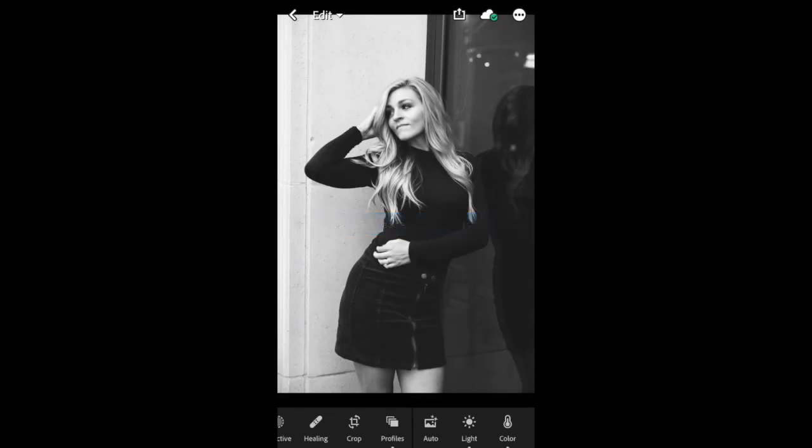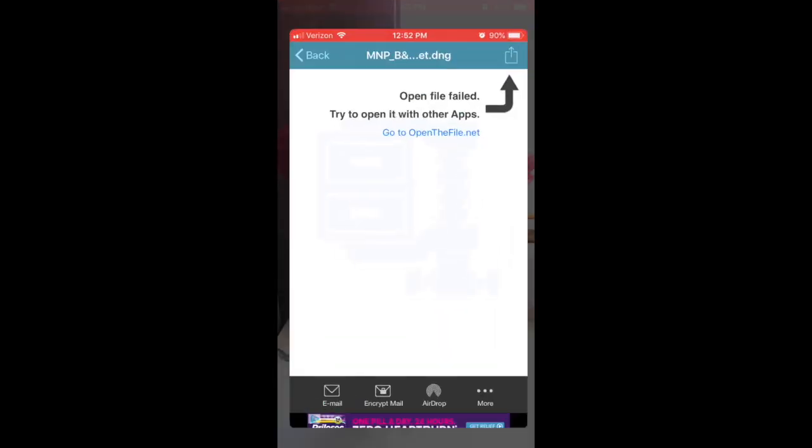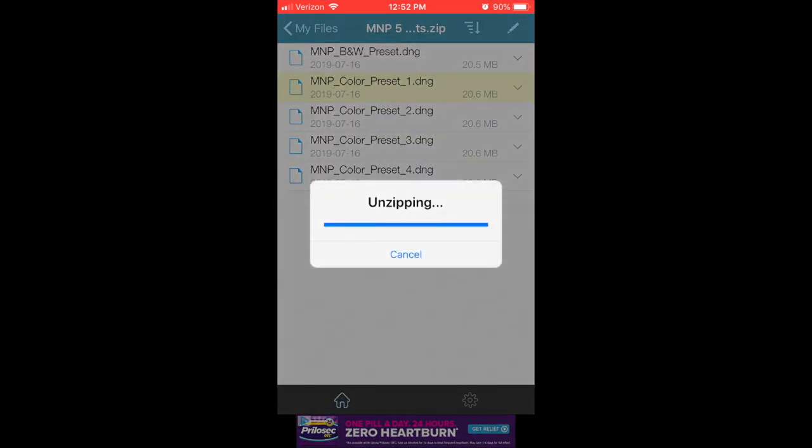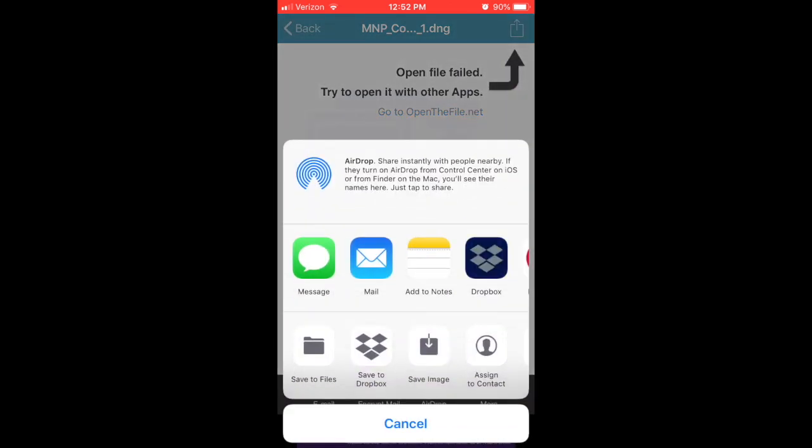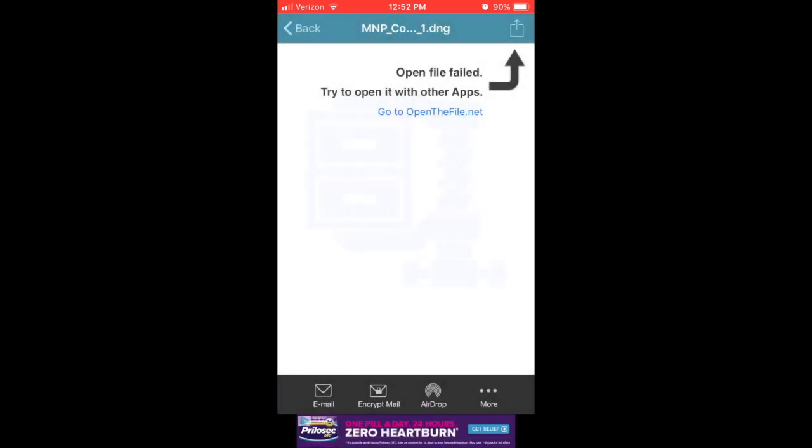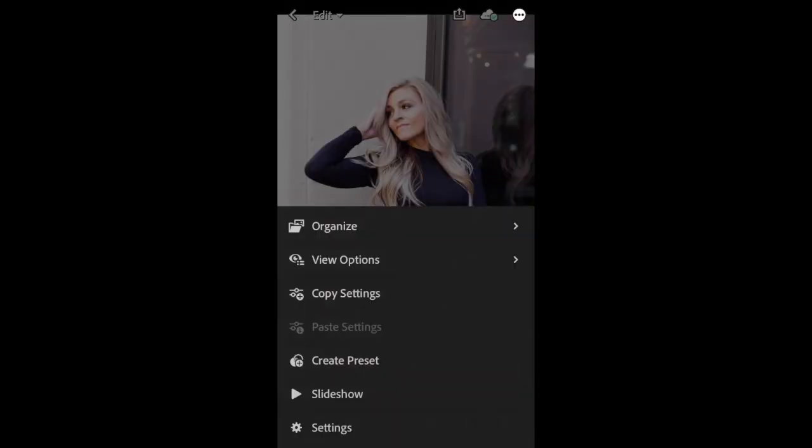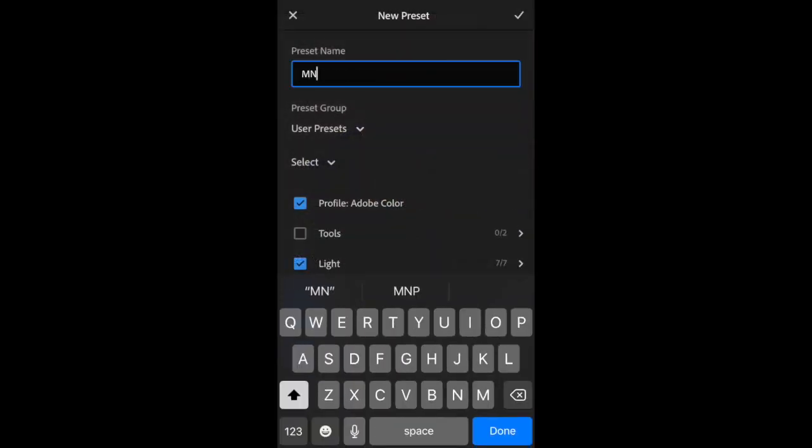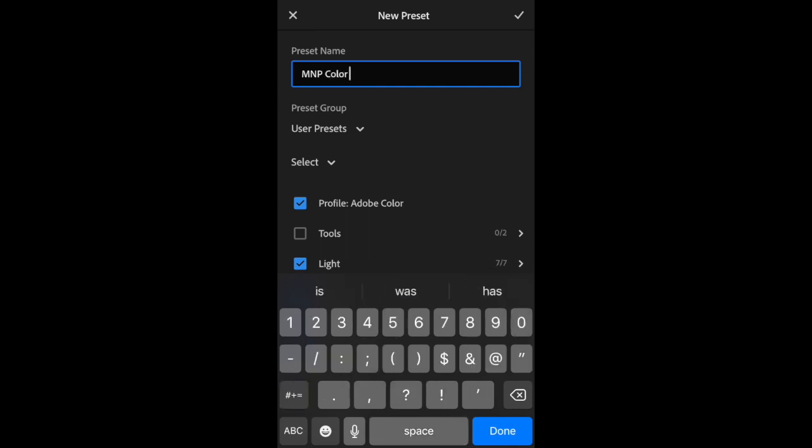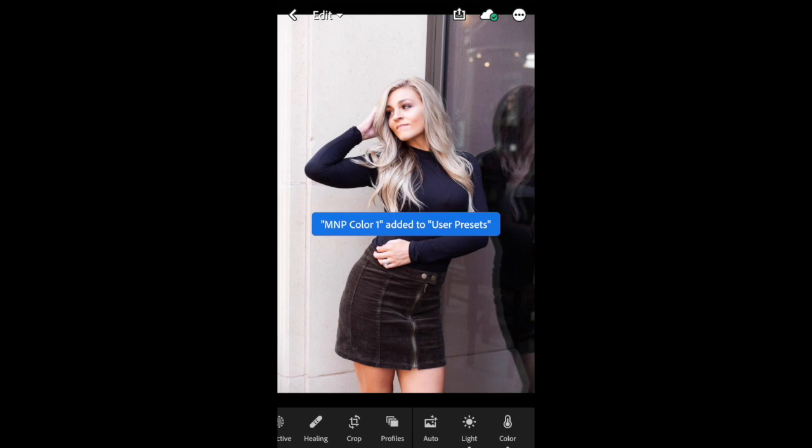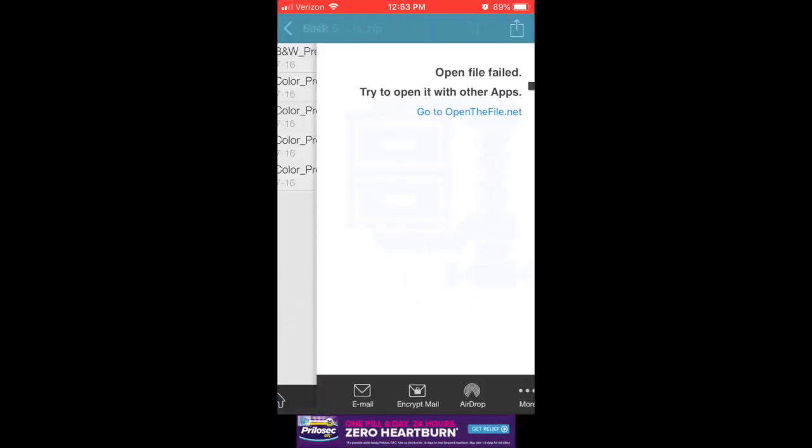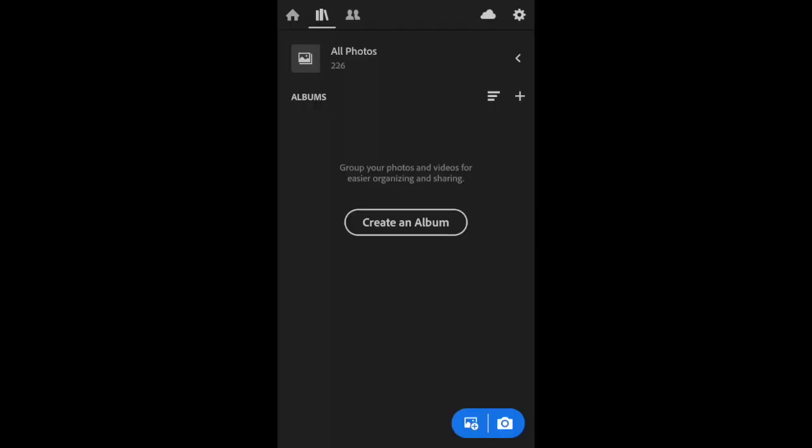So then you'll go back to your WinZip app and you go to the next one and you do the same process. So I'm going to click on that box, say copy to Lightroom, import into there, create preset, and I'm just going to put MNP color one so I know. And again, we're going to click that check mark, and so you'll repeat this process till you get all five of them saved.